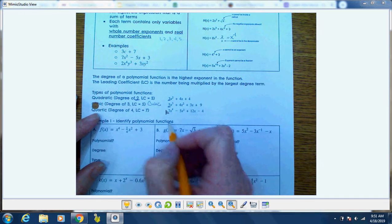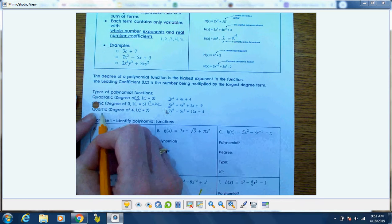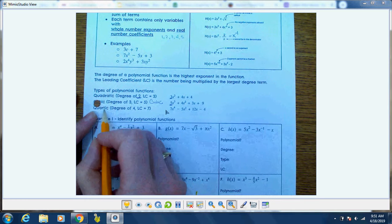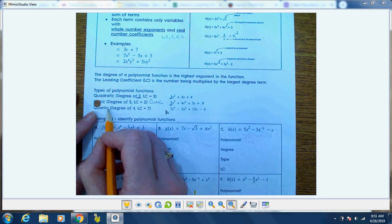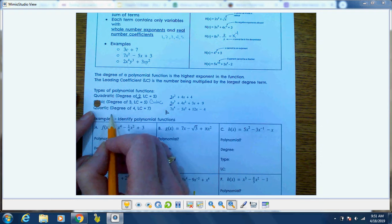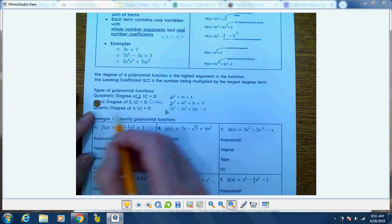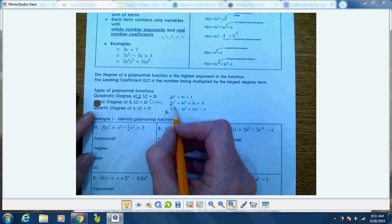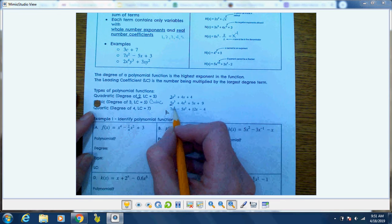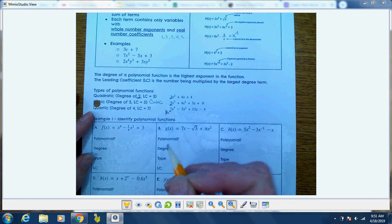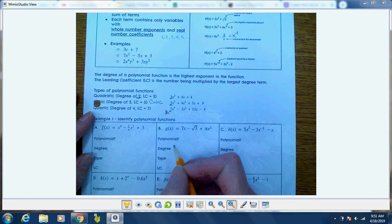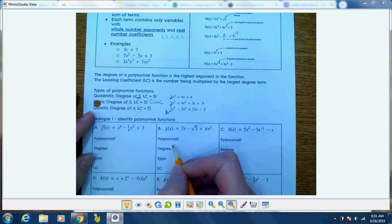Finally, a quartic polynomial function — think of four quarters in a dollar, or a quarter of an hour is 15 minutes. This is quartic because it's to the fourth degree, and the coefficient in front of that is 7, so that's the leading coefficient.